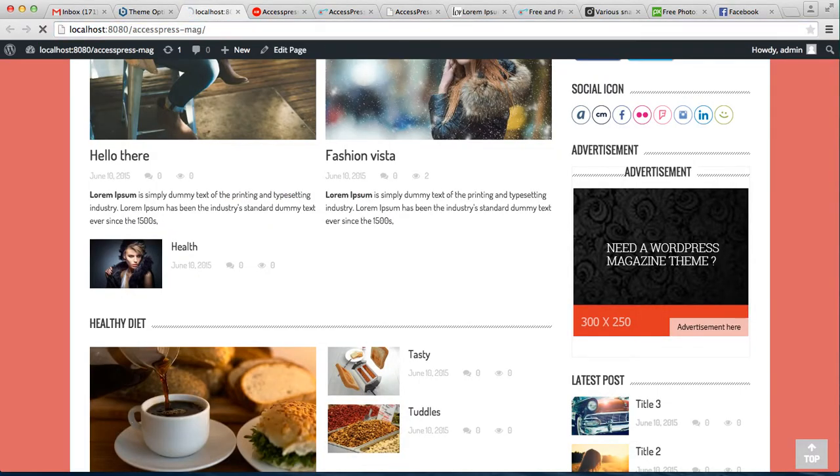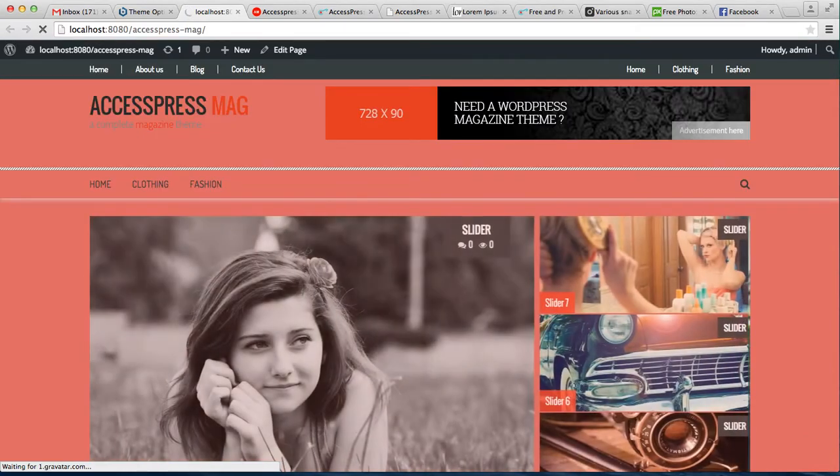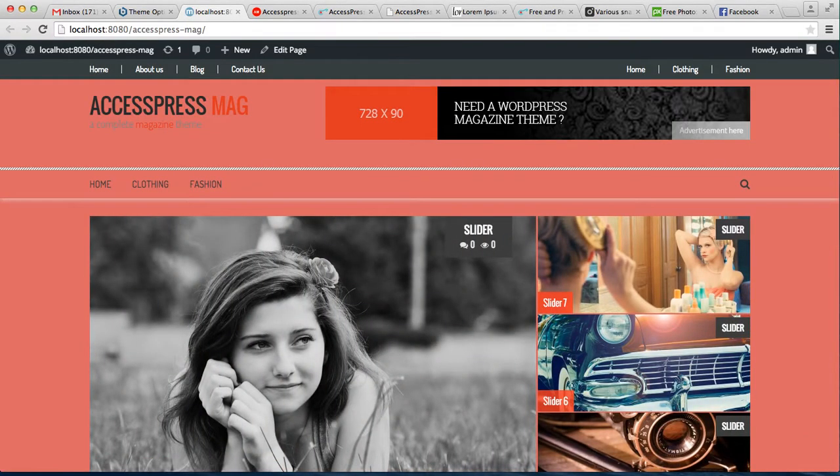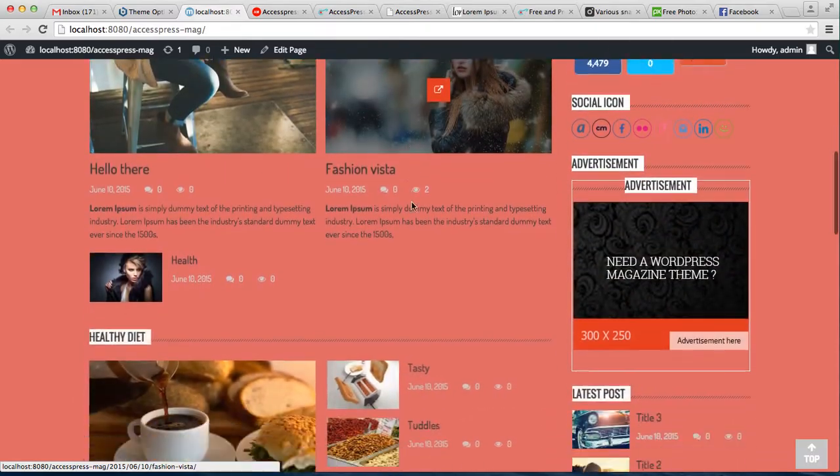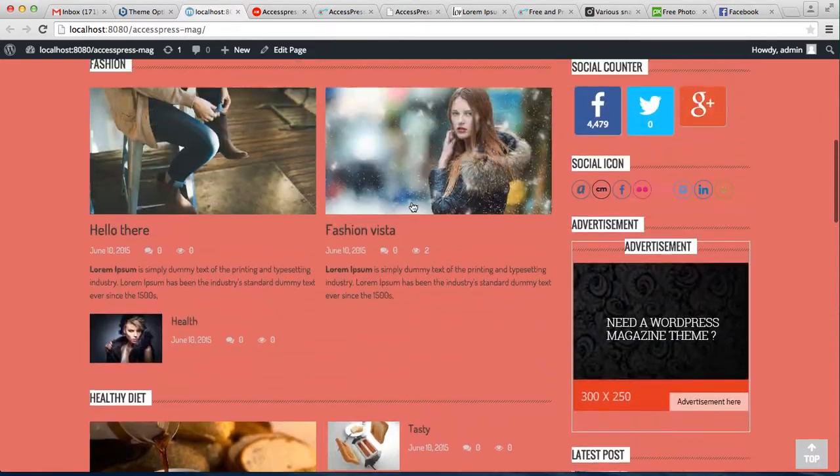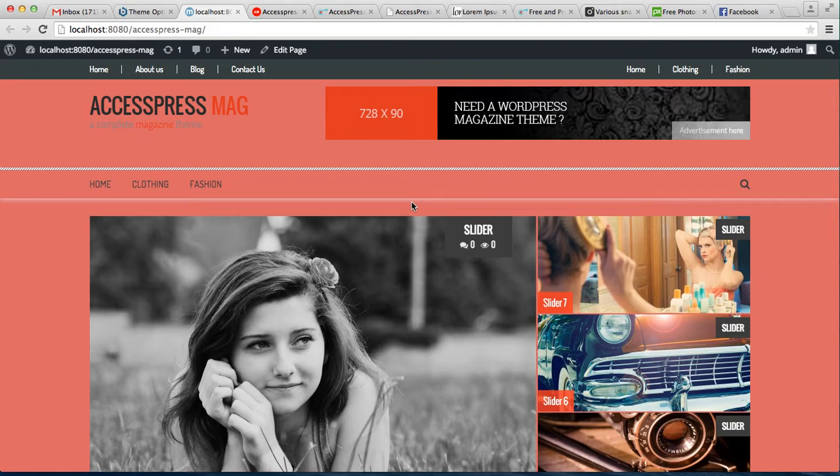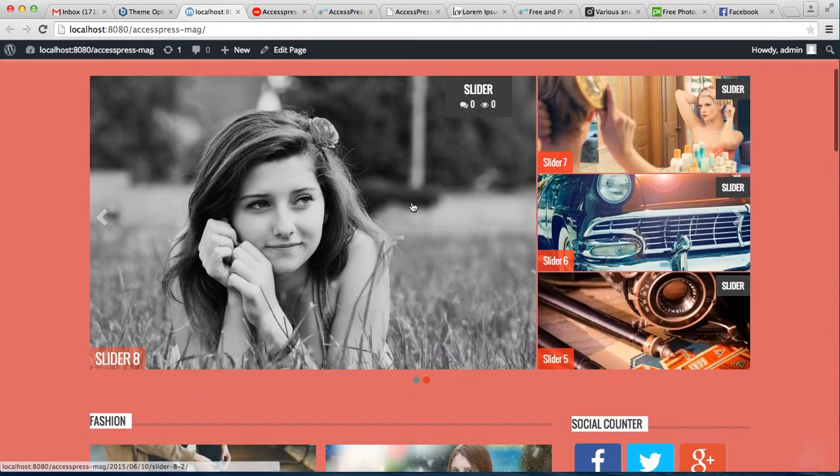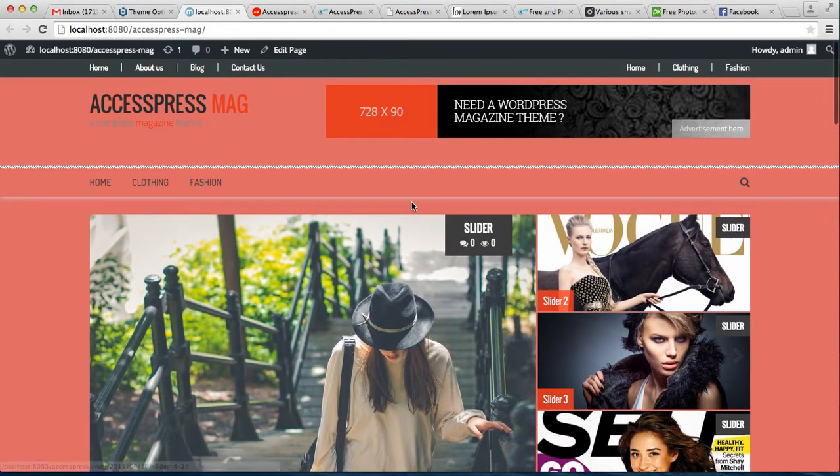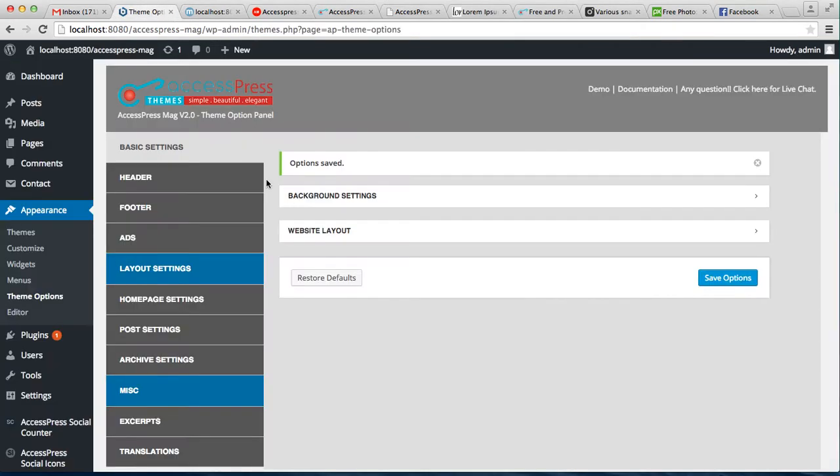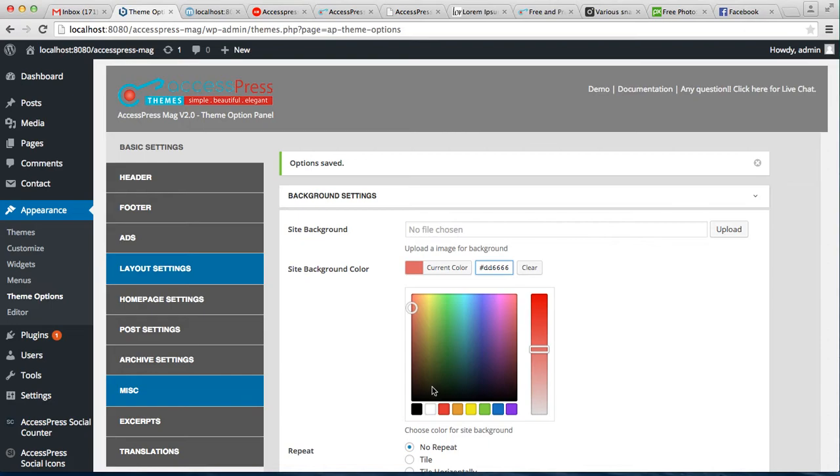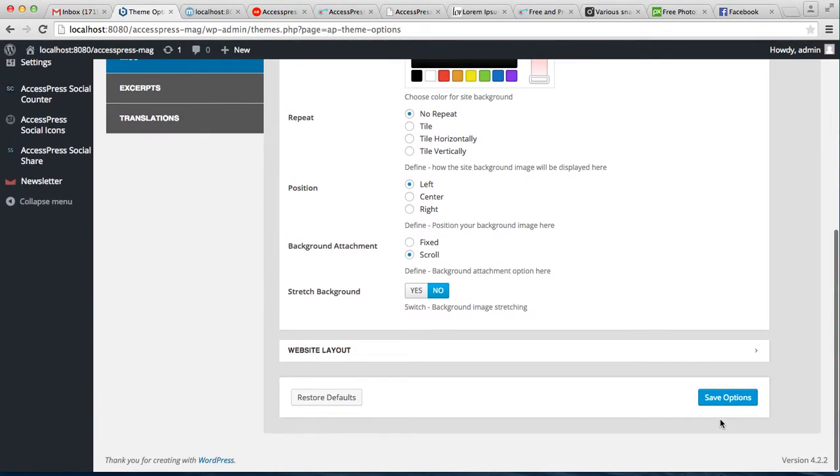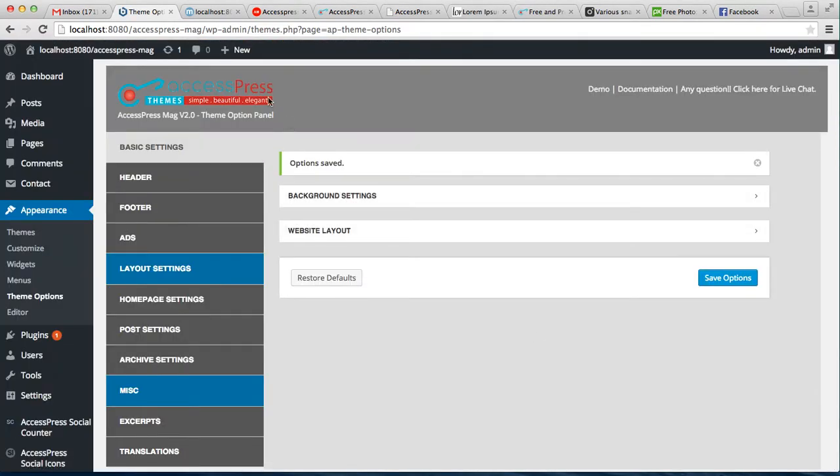Check out how that looks. As you can see, with the full width, your white areas will be gone and covered with the background color. But if you don't want that background color, don't worry, you can always change it here and save your option.